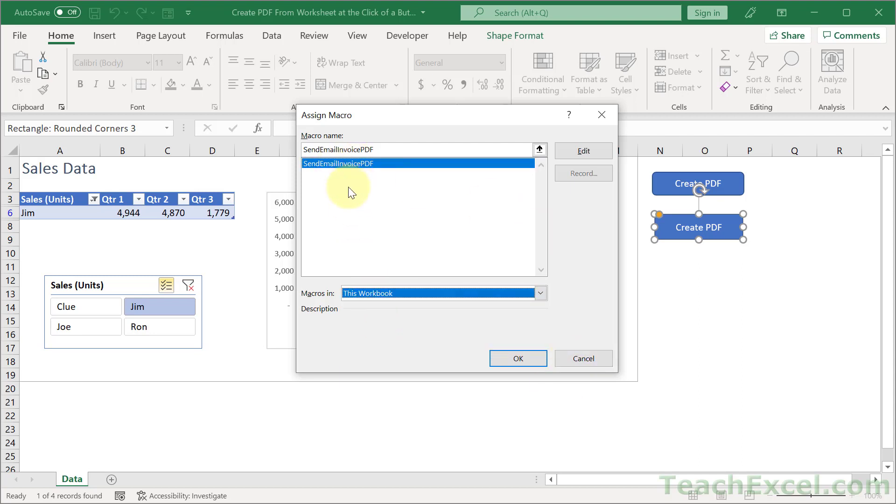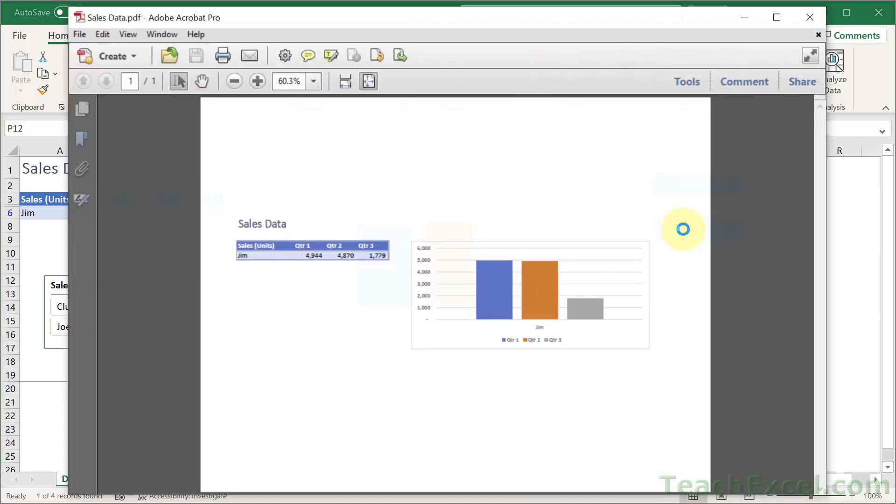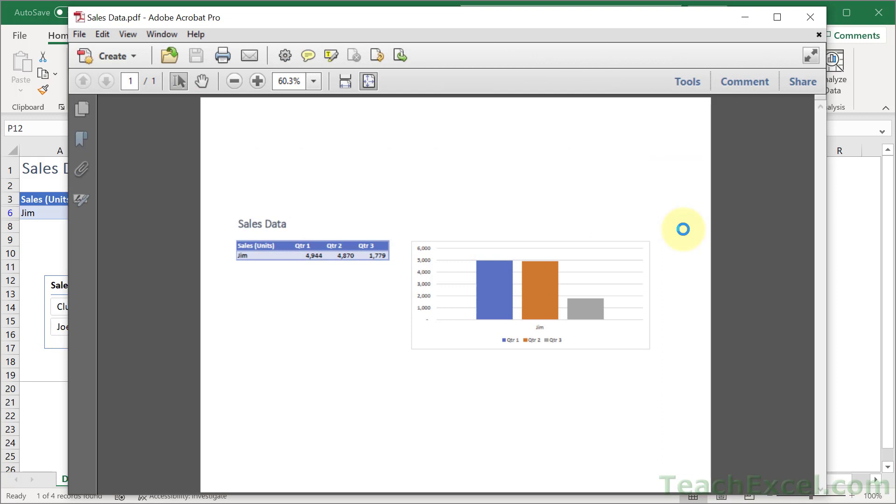Which I'm just now realizing is the same name as the macro from the previous tutorial. Let's change that in just a moment. And then hit OK. Now we click away, we click the button, and we get a PDF. And that's how you can streamline your workflow with just a few lines of code.